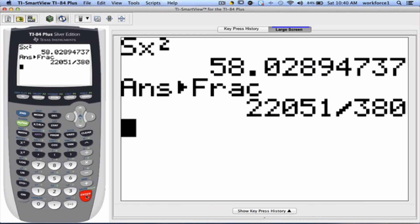So, the exact value of the variance for this sample is 22,051 over 380.